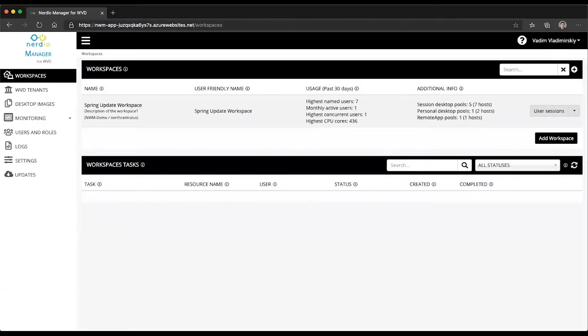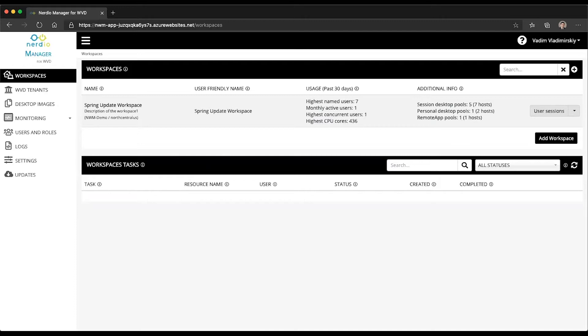Hello and welcome to Nerdio Manager for WVD Demo of the Day. In today's video, we are going to look at monthly active users and historical usage and the ability to export that usage right from the homepage of Nerdio Manager for WVD.